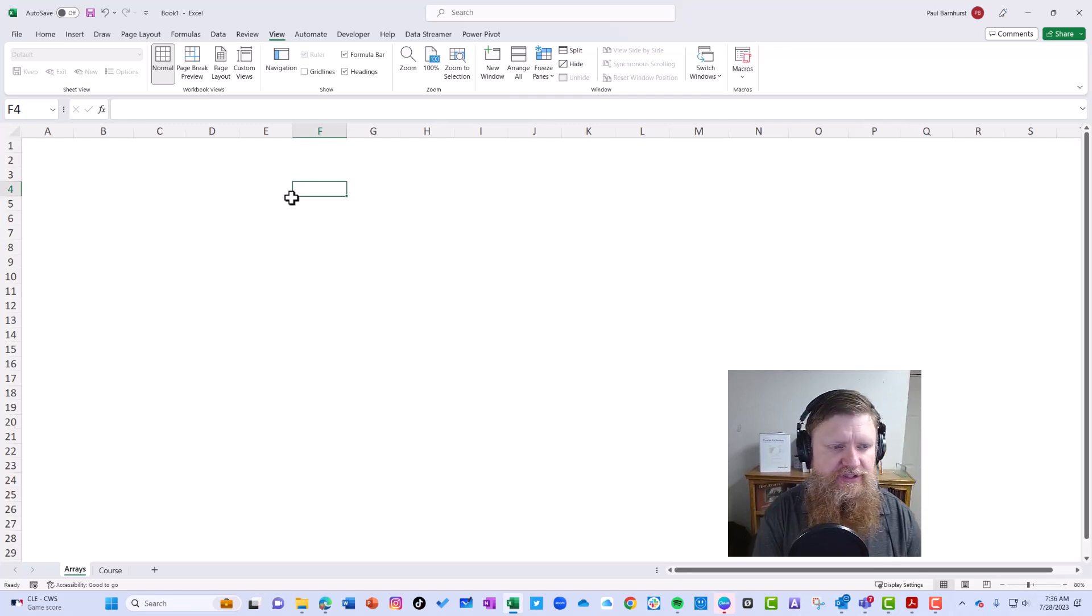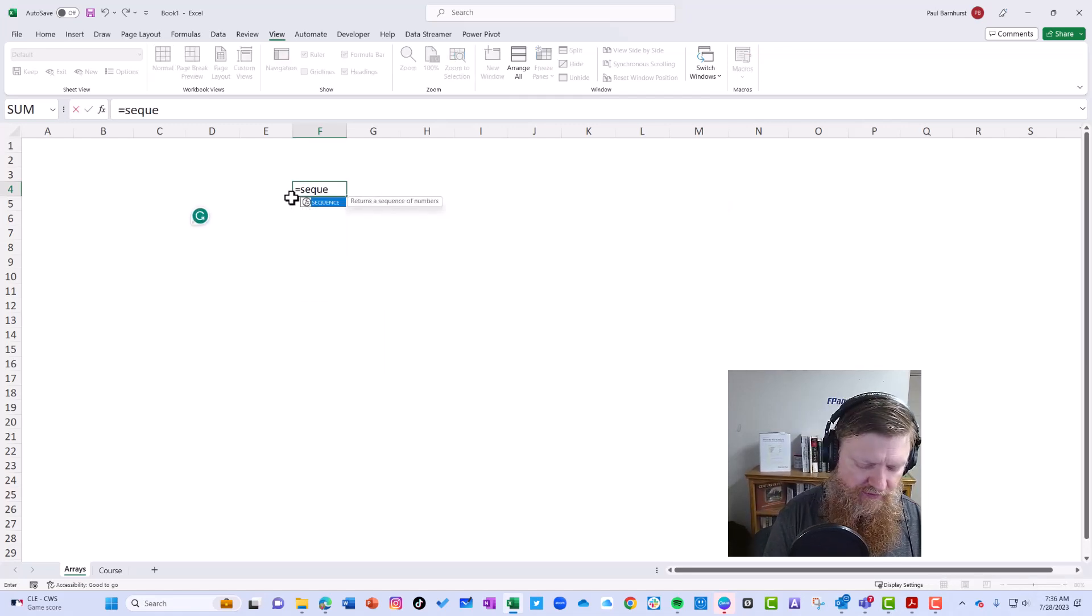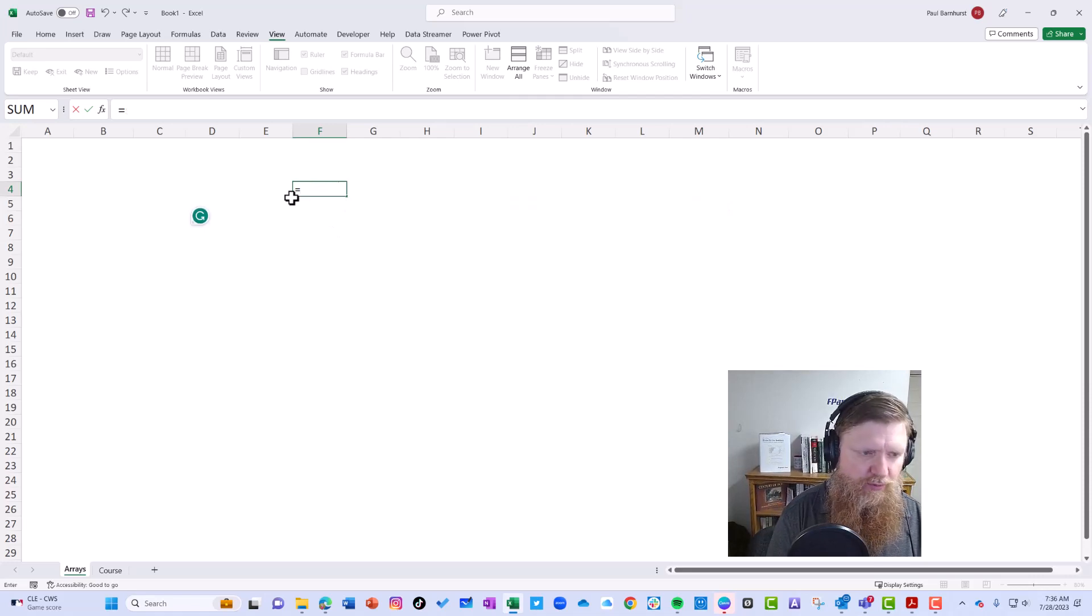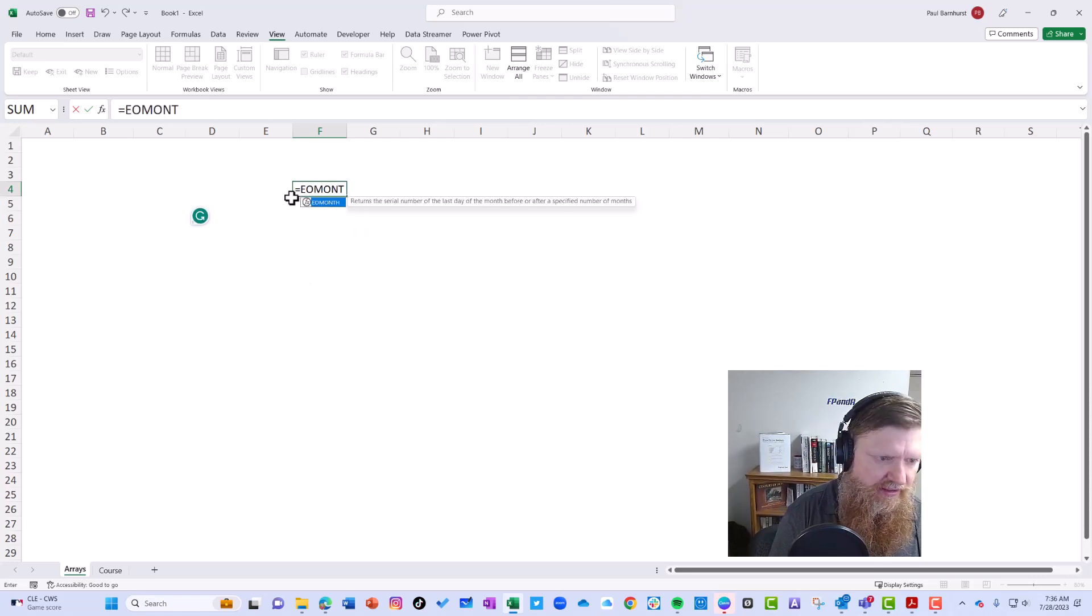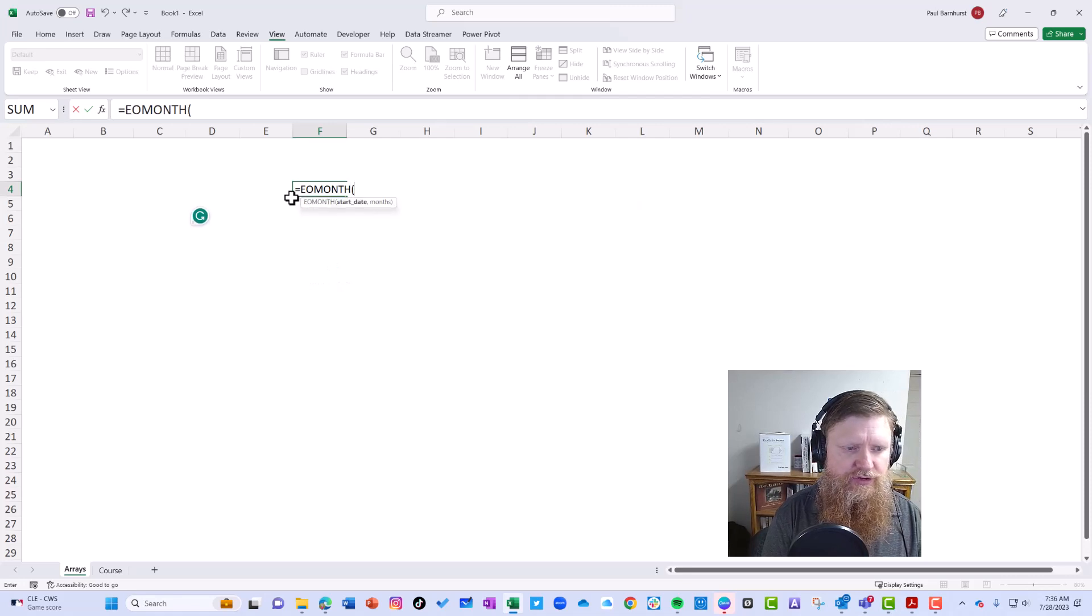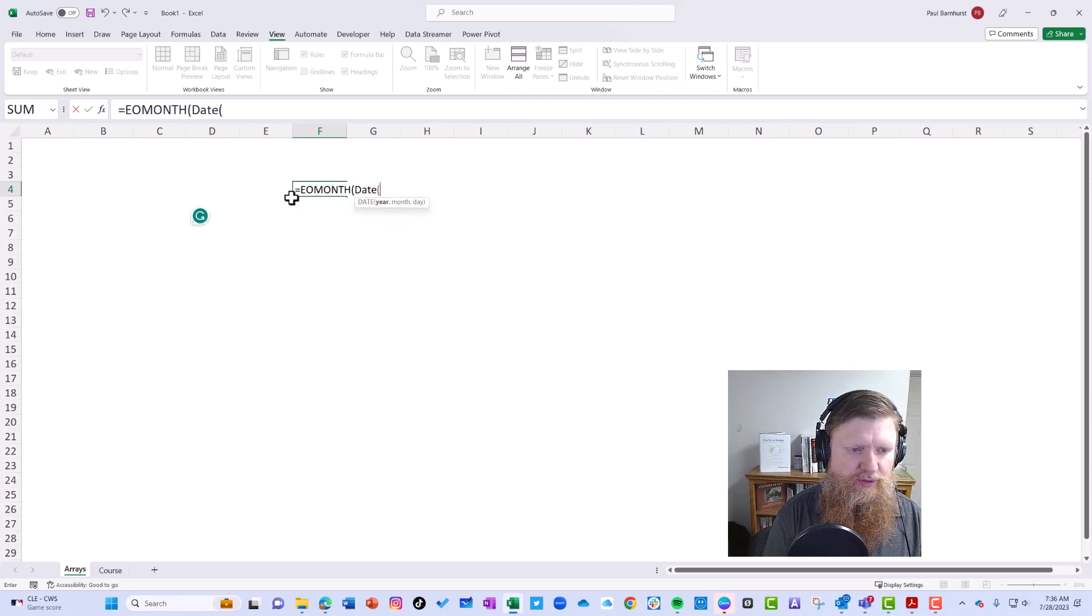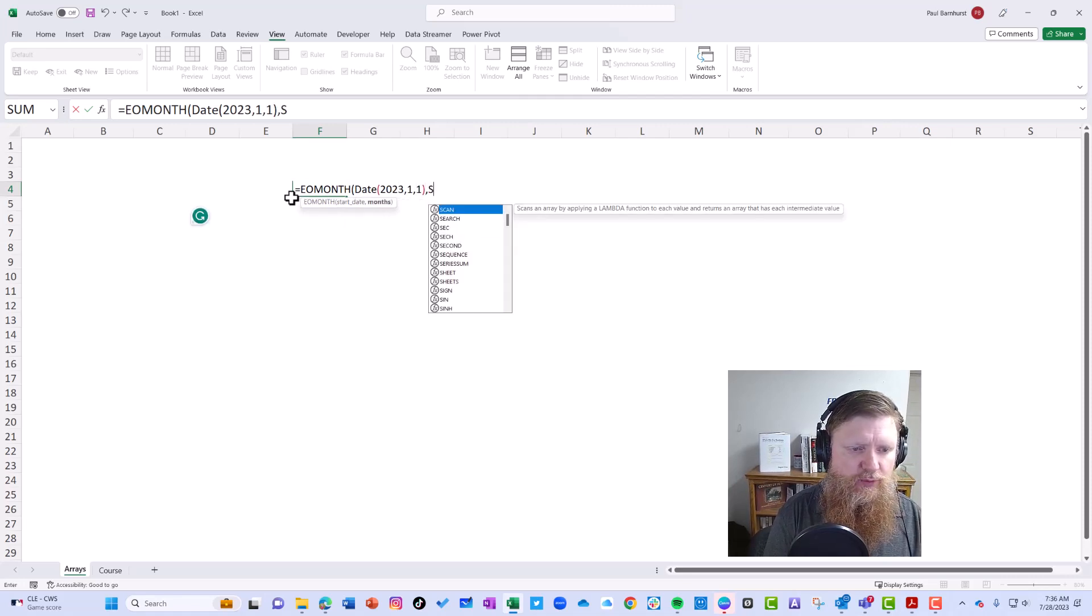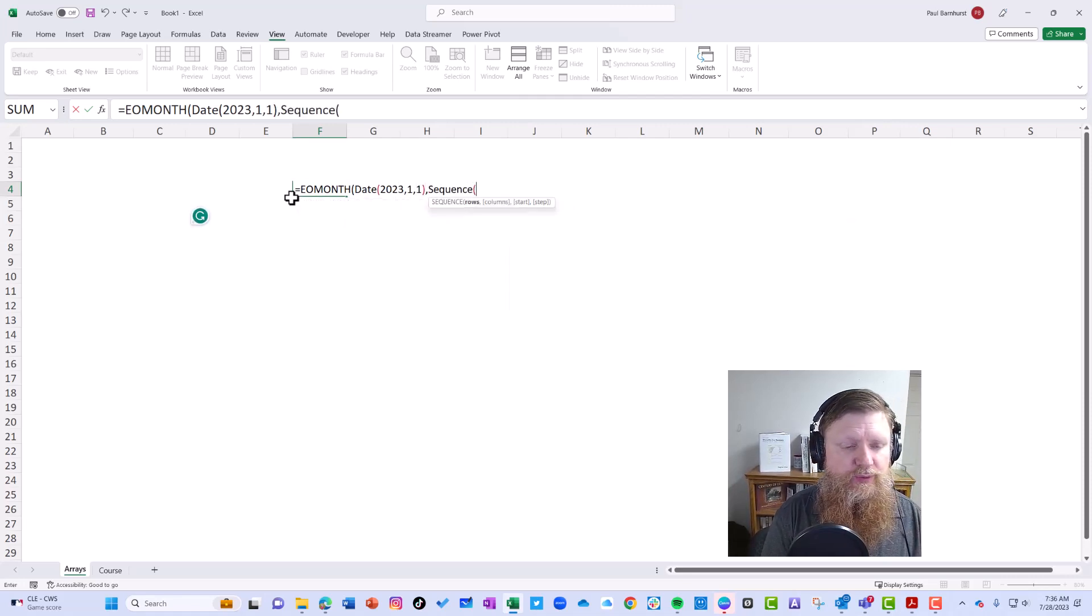This is a dynamic formula. We're going to do end of month, then put in our date. We have a start date of 2023-1-1, you can see it here. Now I'm going to sequence my months. I want a year, so I want 12 months for this, one column.